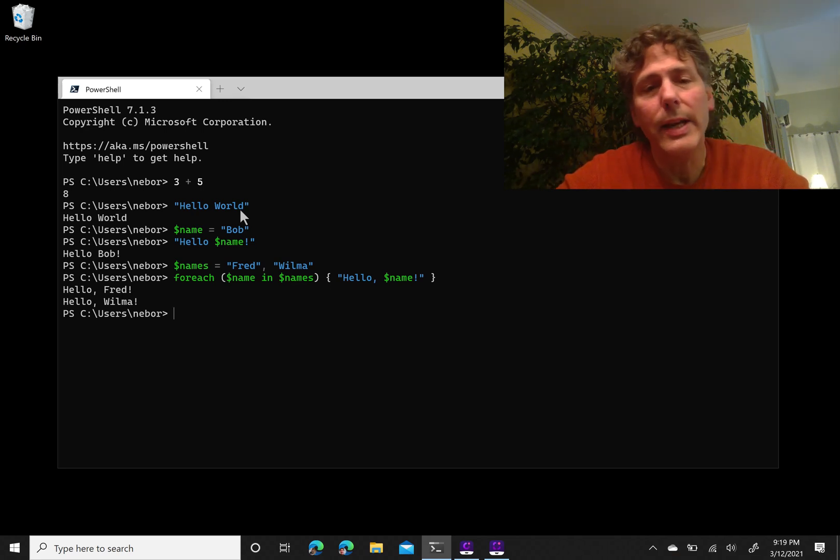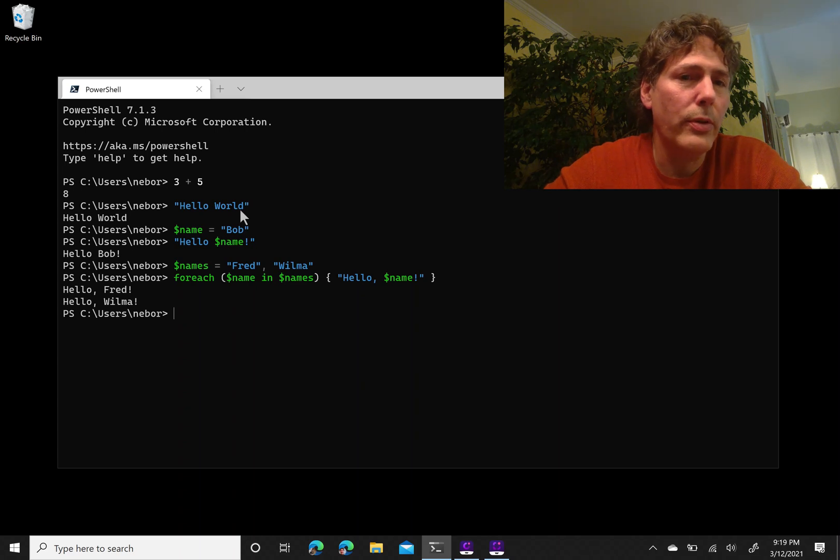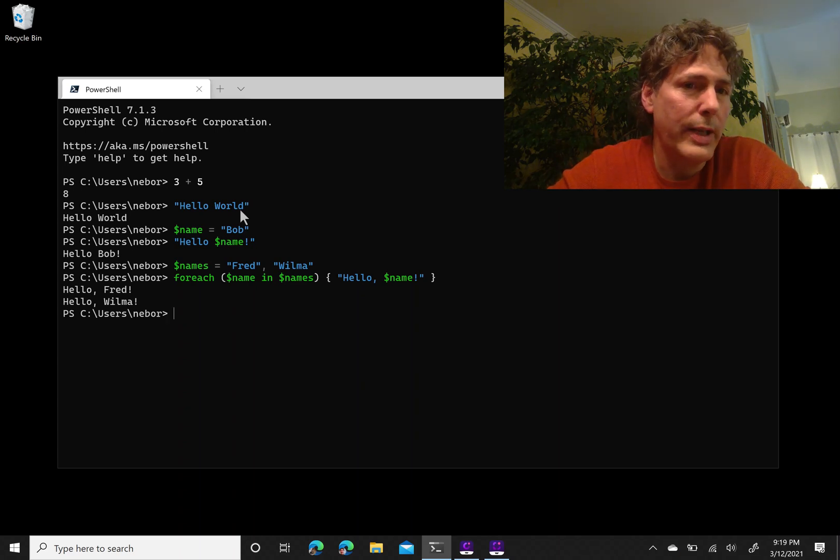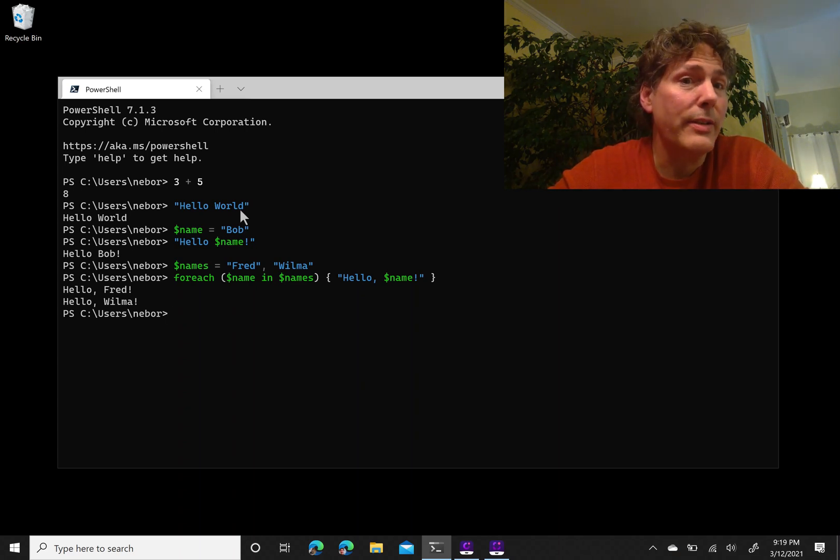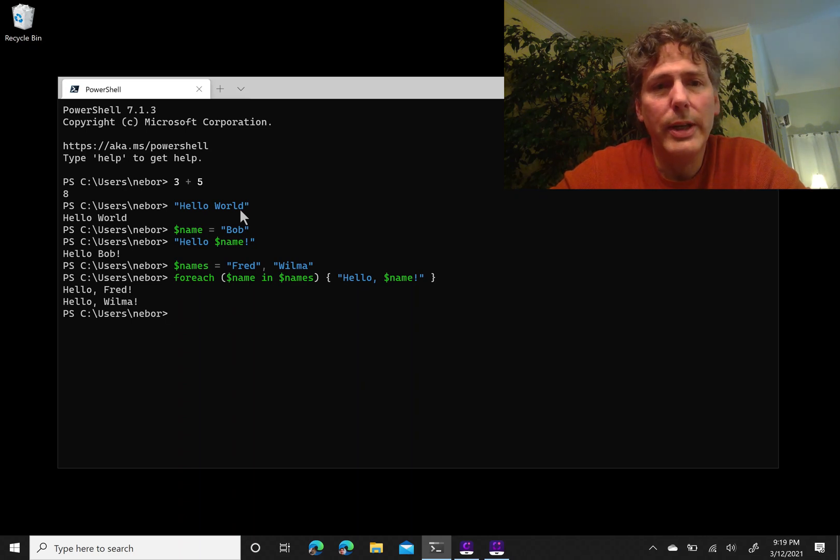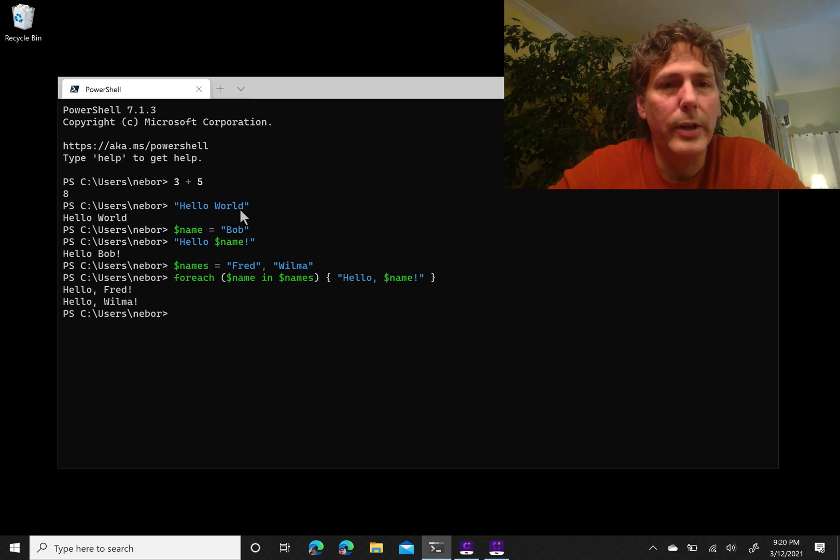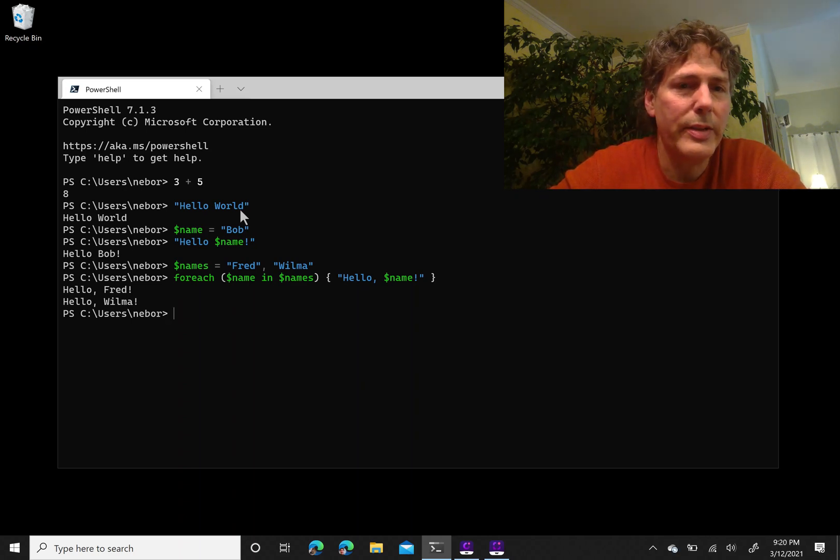On top of that, the other reason that I think learning to program as a first language in PowerShell is so useful is just that it is incredibly useful for just working with the computer on a day-to-day basis.